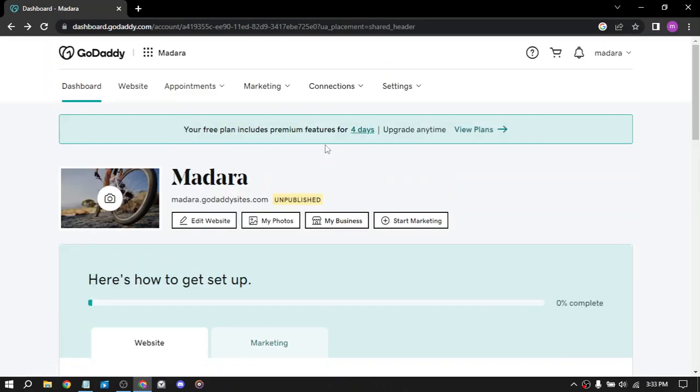So to sum up, GoDaddy offers several ways to make money online, from reselling domains and web hosting to creating and selling your own products and services. By leveraging GoDaddy's platform and services and using your own skills and expertise, you can build a successful online business and earn steady income from home.